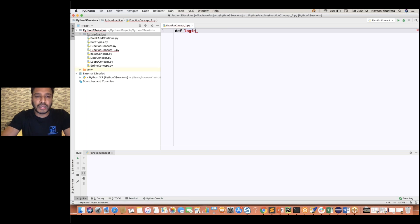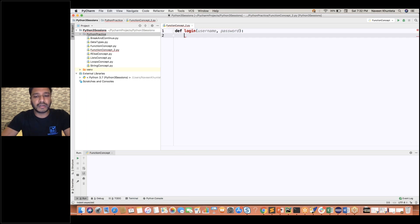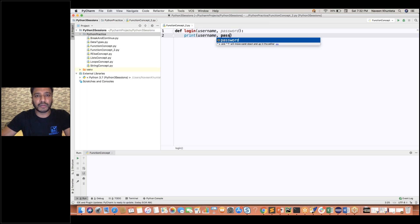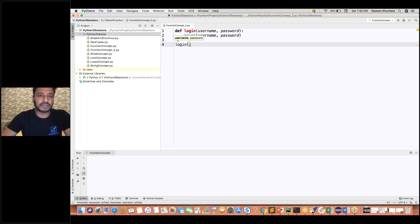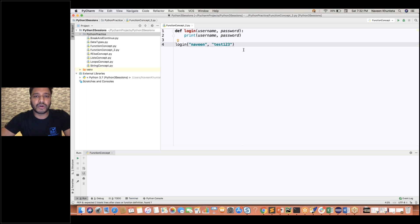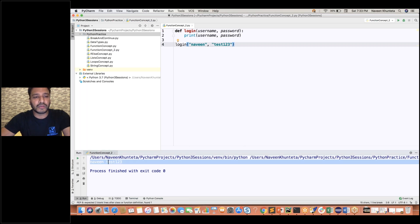First, I'm going to show you how to pass a simple key-value pair format. I'm creating a login function that expects two parameters: username and password. Inside, it simply prints the username and password. You can call this function by passing positional arguments like login('Naveen', 'test123'), and you will see 'Naveen' and 'test123' printed in the console. This is the first way we have already seen.